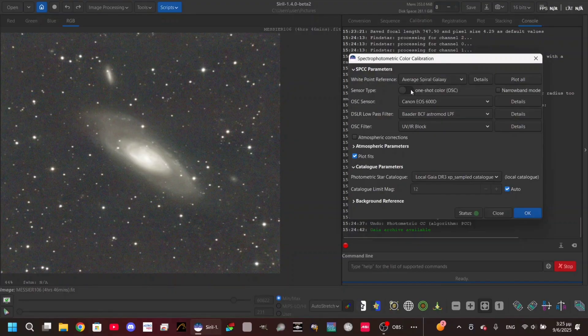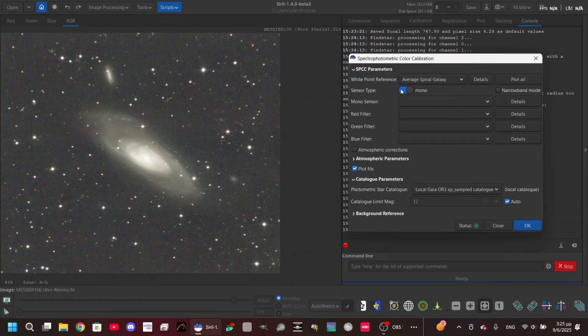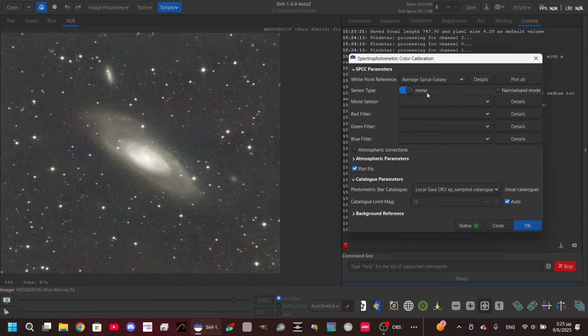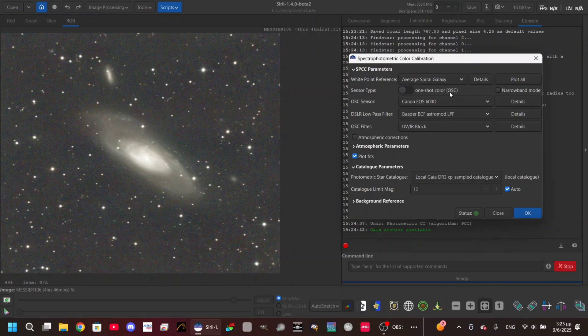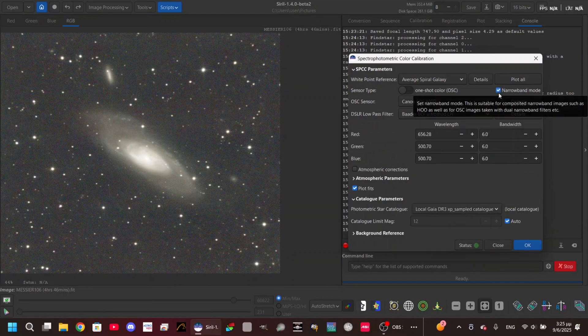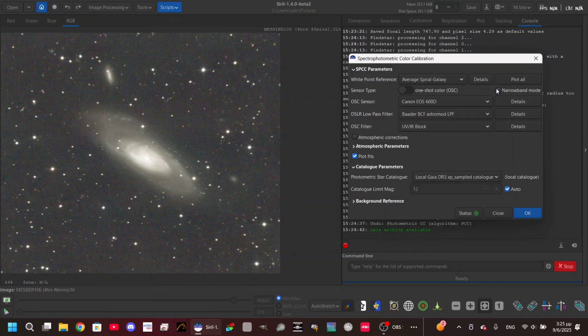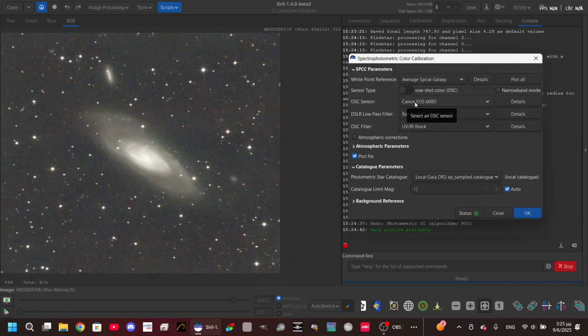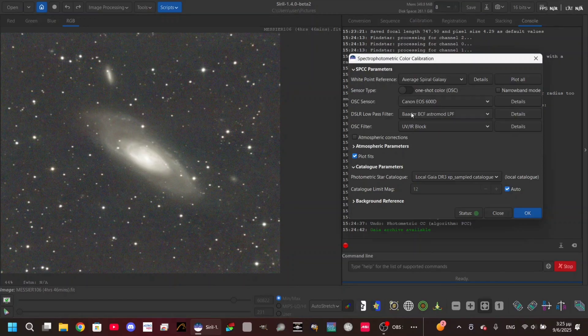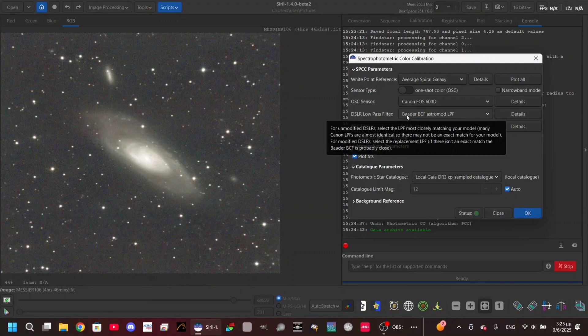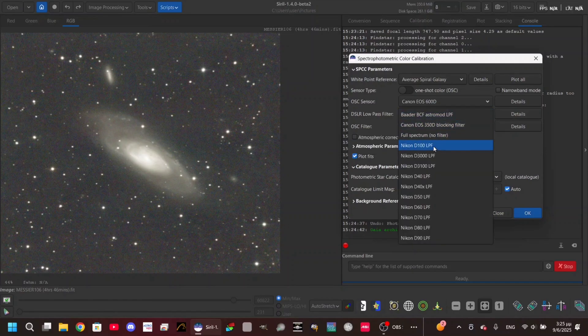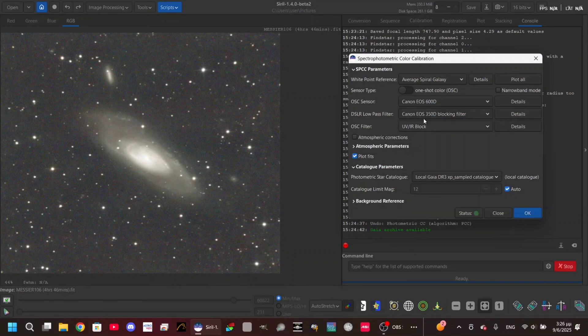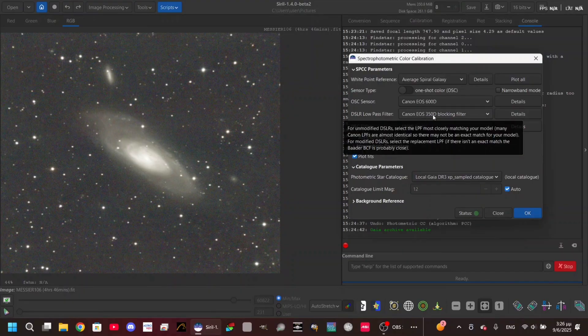Here you're gonna select the sensor type. Because I use a color camera, I'm gonna leave it to one shot color camera. But if you have a monochrome, you click like that and you type the filters. Of course, there's a narrowband mode in which you can type the narrowband filters used. Here on the OSC sensor, I have picked the Canon EOS 600D, which is the closest I think - similar to my own camera sensor. Because my camera is modded, I used the Baader BCF Astromod filter. But if you have a stock camera, you're gonna need to check this one, which is the blocking filter.